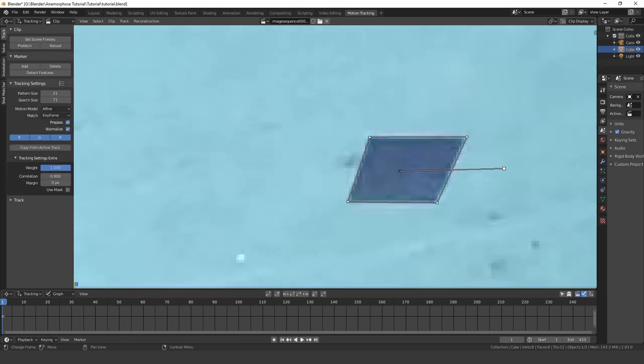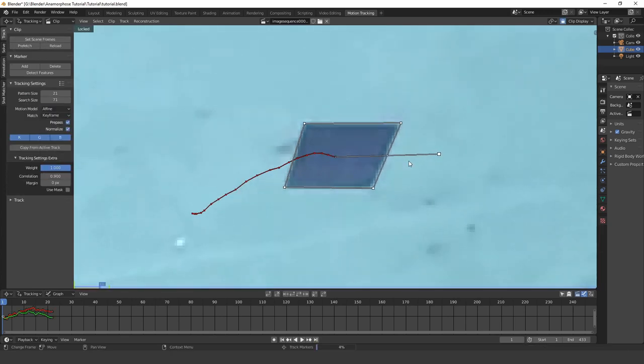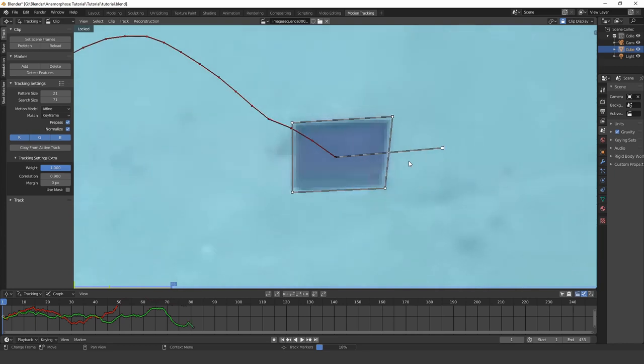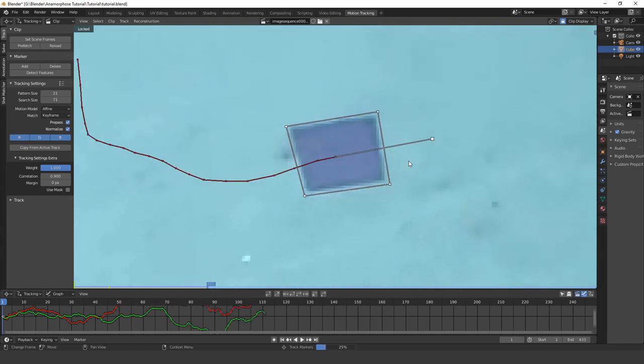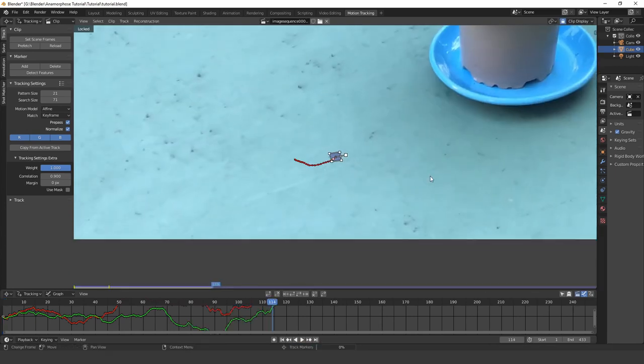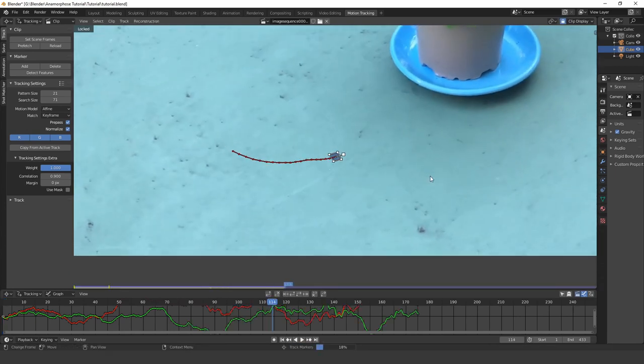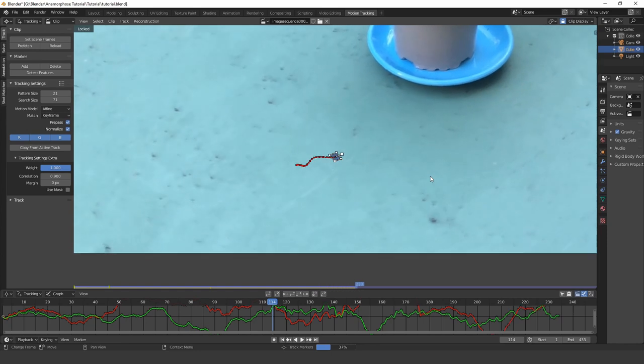I linked a great tutorial in the description if you don't already know how to track in Blender, since I don't want to further explain that in this tutorial.